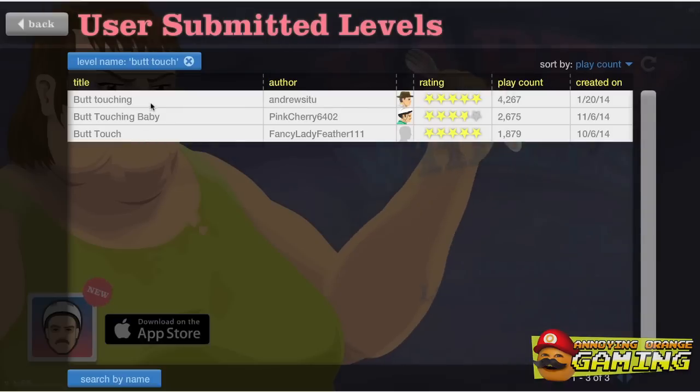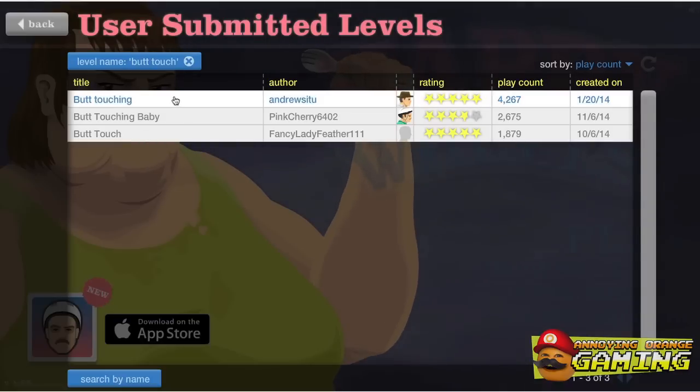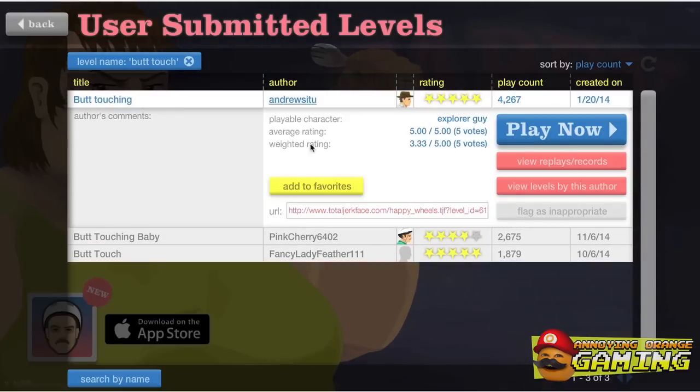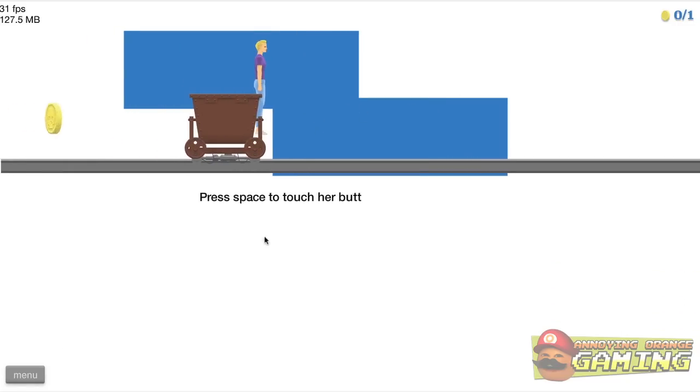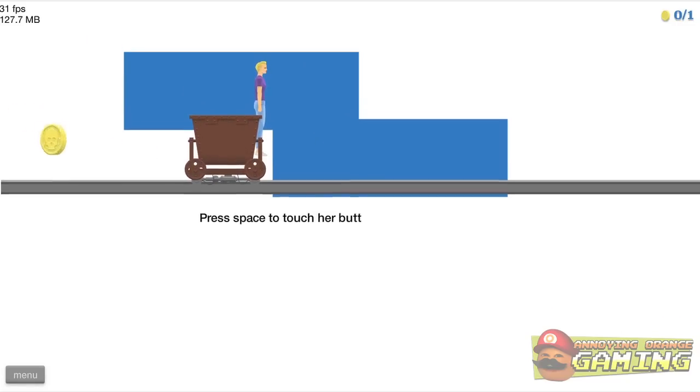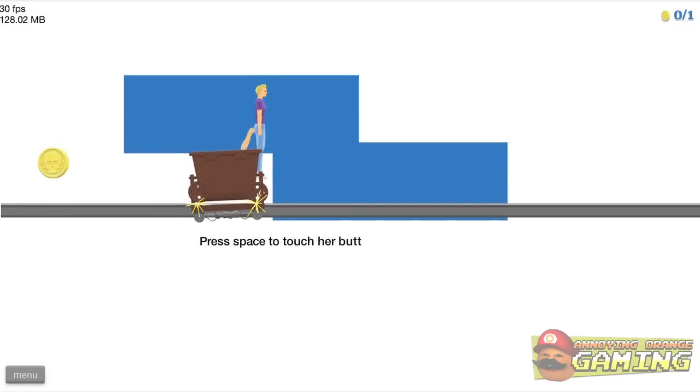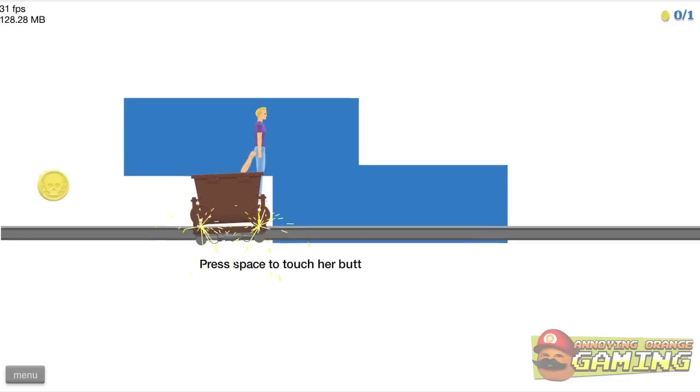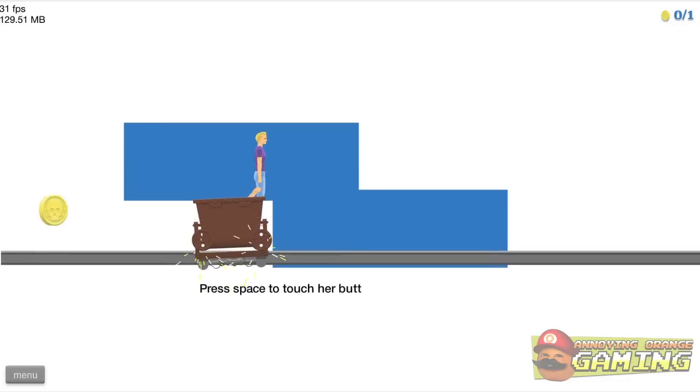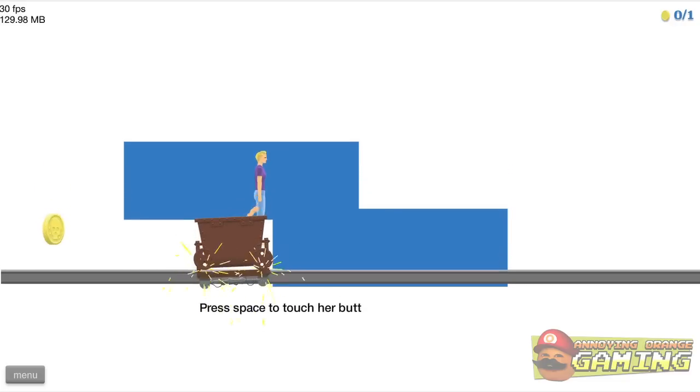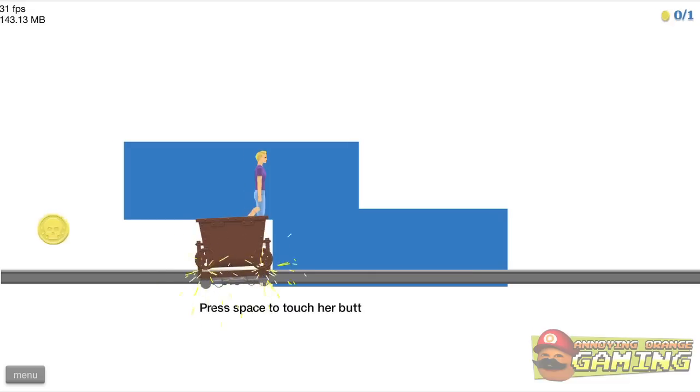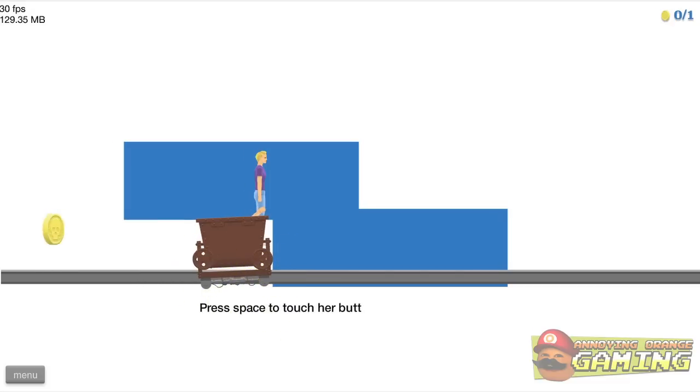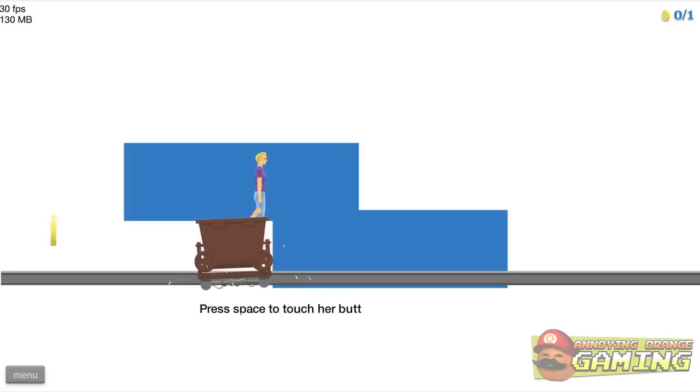Okay, I searched for butt toucher and I got... Let's try butt touching up here. Press space to touch your butt. Okay. What? I'm gonna play this level forever.